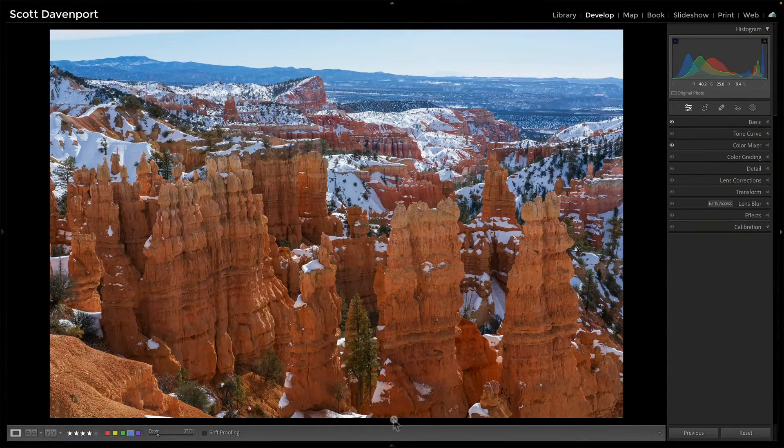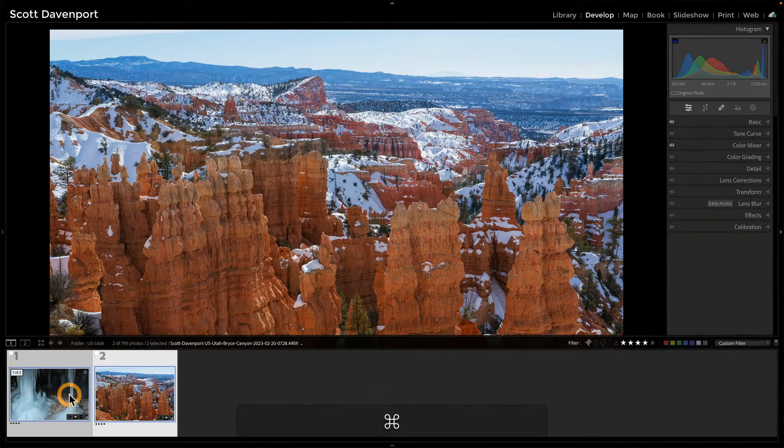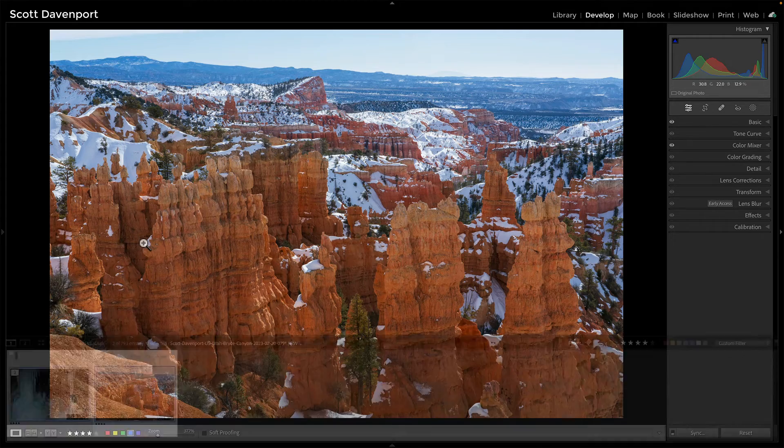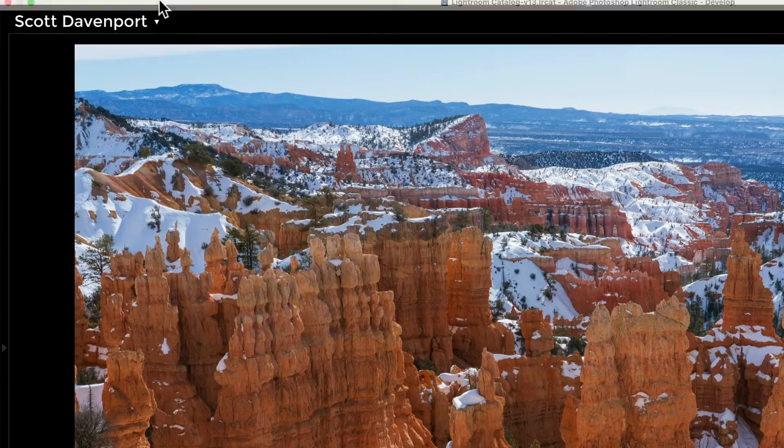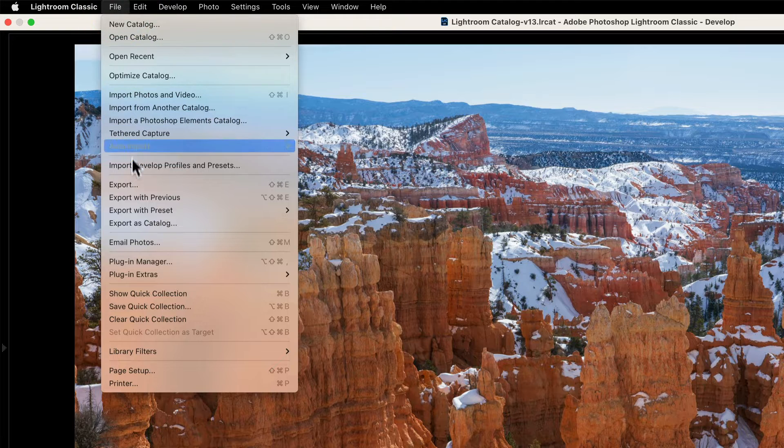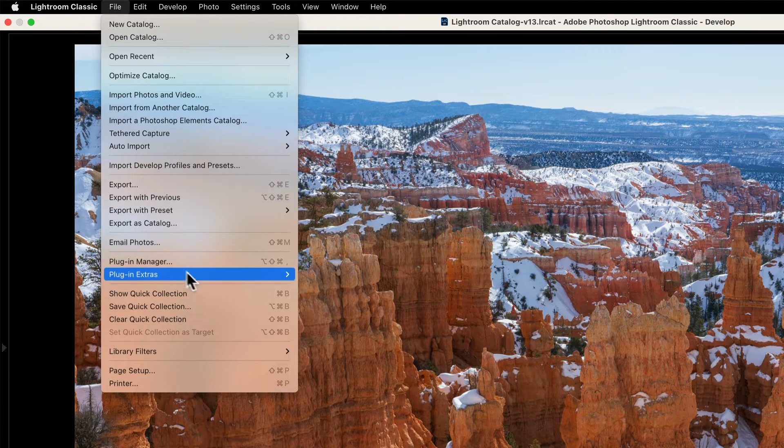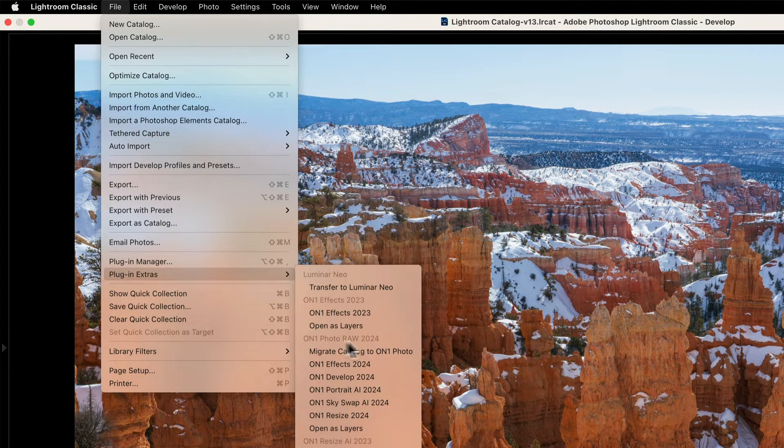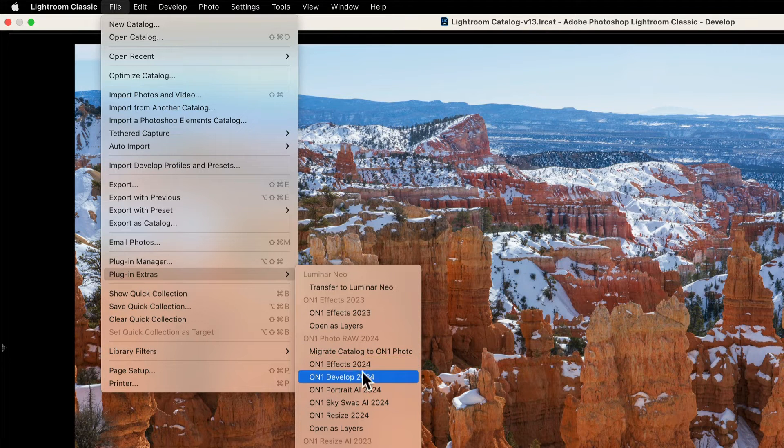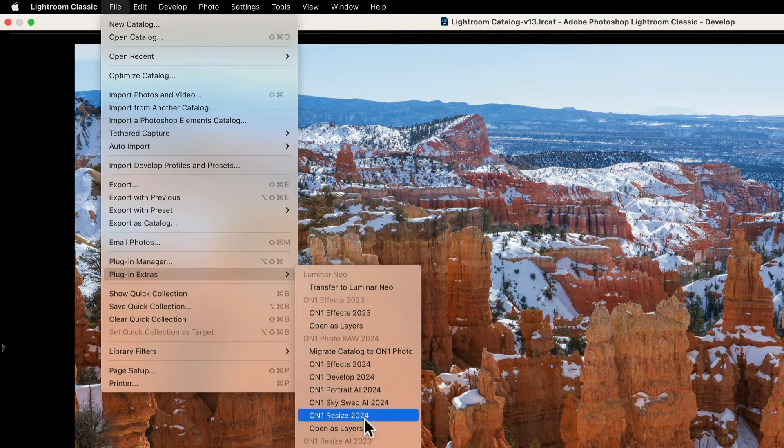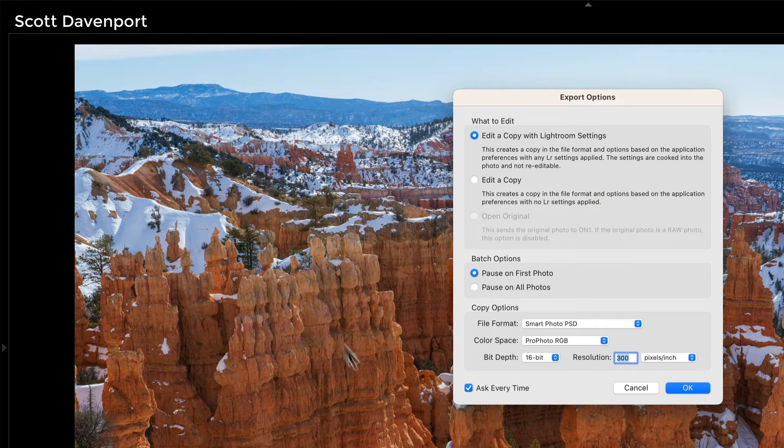And just for the sake of argument, let me come up in here and select a second photo. I'm not going to edit both of these right now. But if I have more than one photo selected, and I go into File, Plug-in Extras, you can see that I've got the 2024 section here. I can migrate the catalog. I have all of the modules here. I want to go into Effects, and I get the dialog.